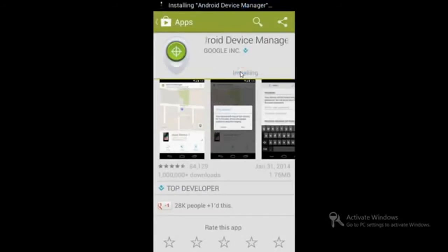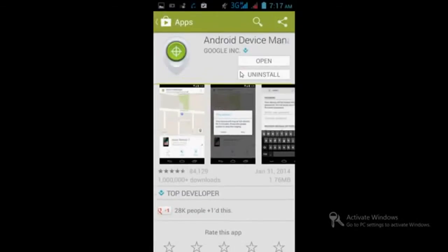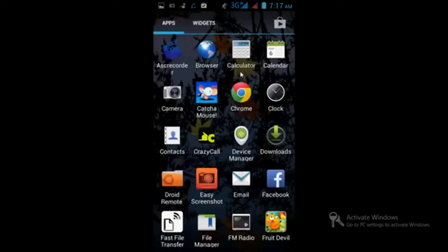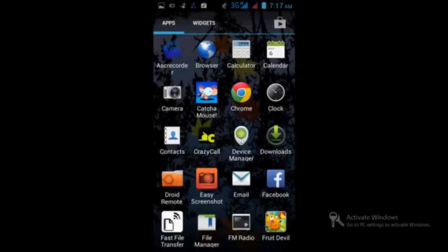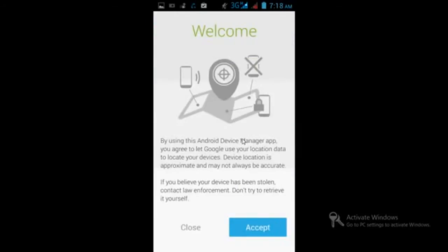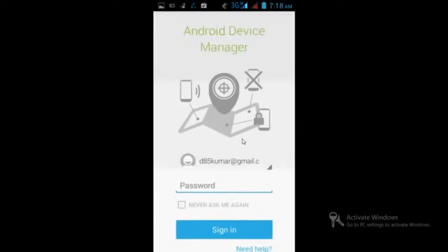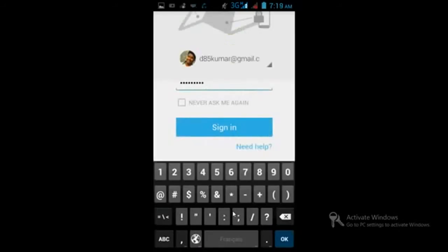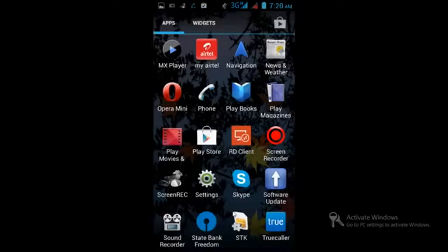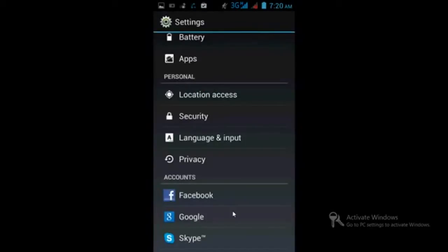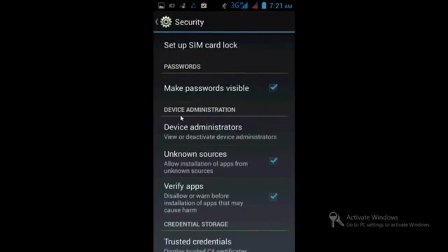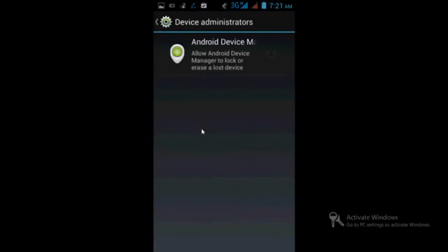Once you install the application, accept the terms and conditions. It will download and install. After that, go to the icon which will be created in the menu. Click it and accept the terms and conditions. Enter your Gmail email ID and password and sign in. After that, go to settings and in the settings, go to the security tab. Once in the security tab, find device administrators.